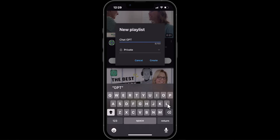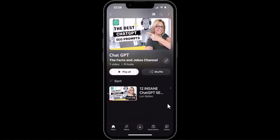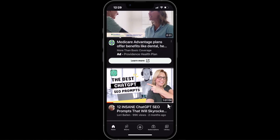Then hit Create, and it automatically added the playlist. If I go and see the list, there it is — it's on the playlist. That is how you create a playlist on your iPhone.